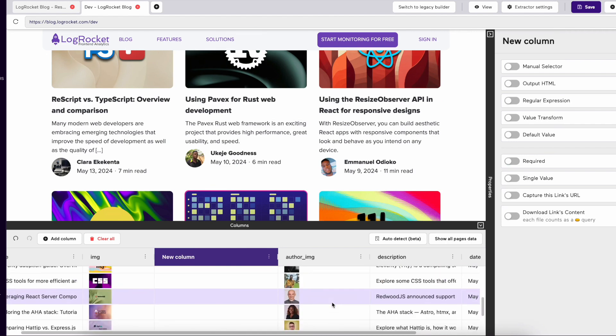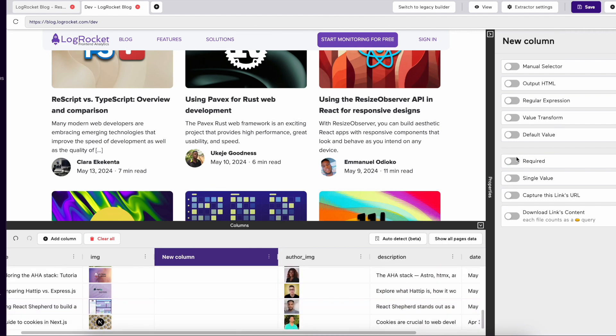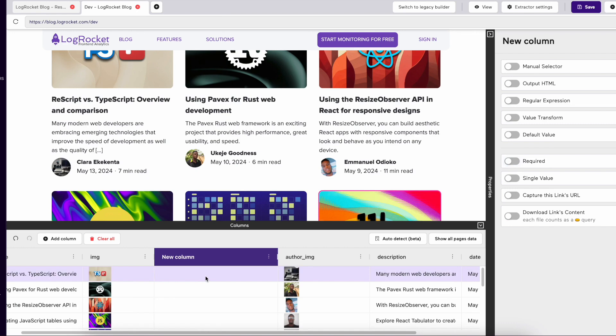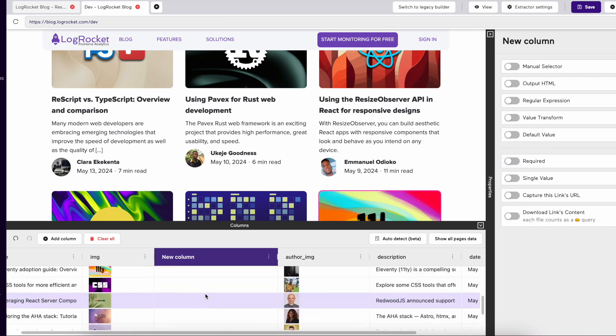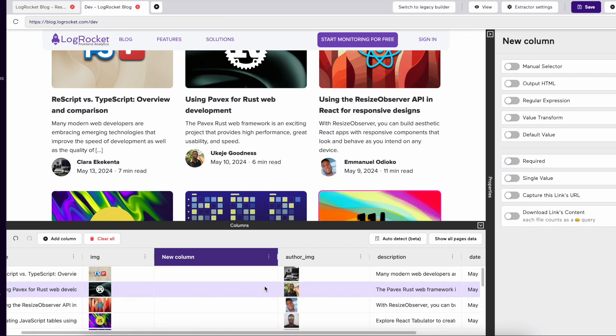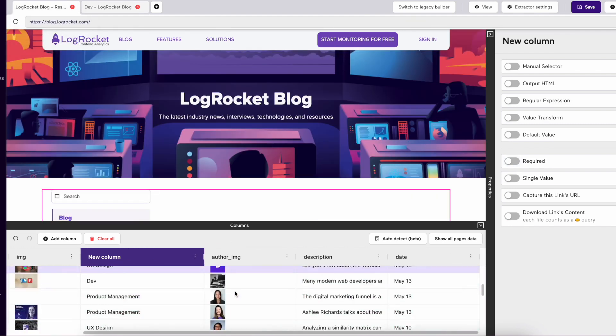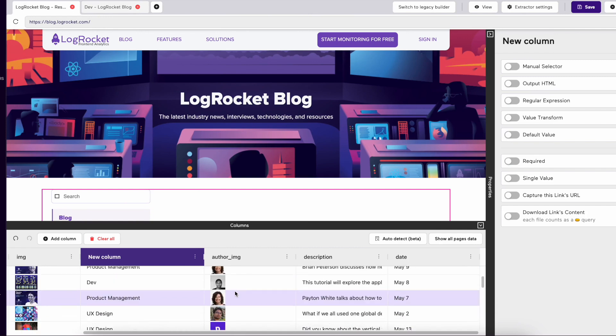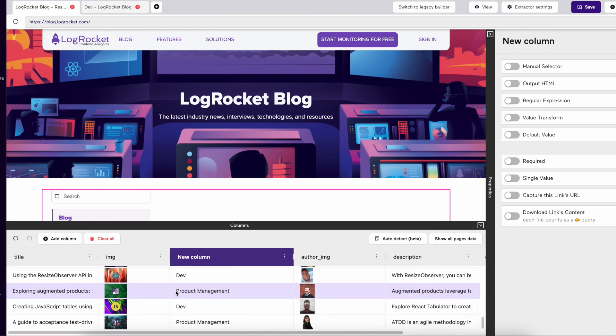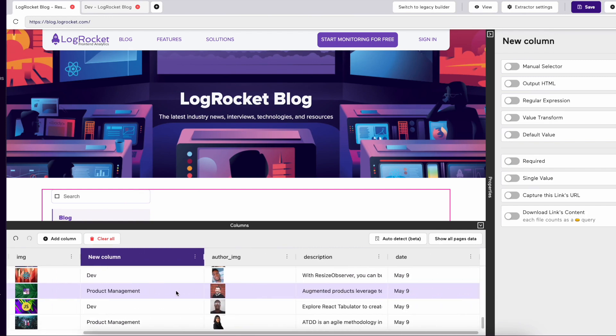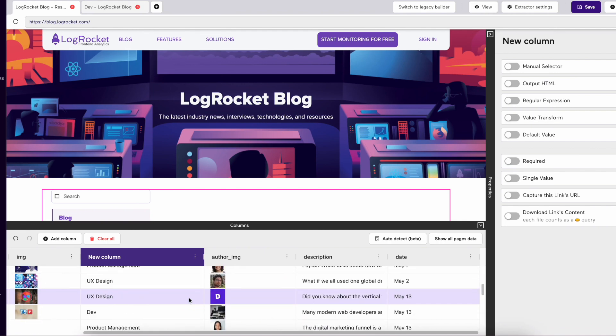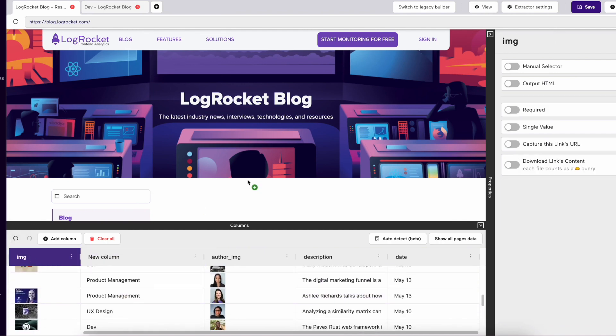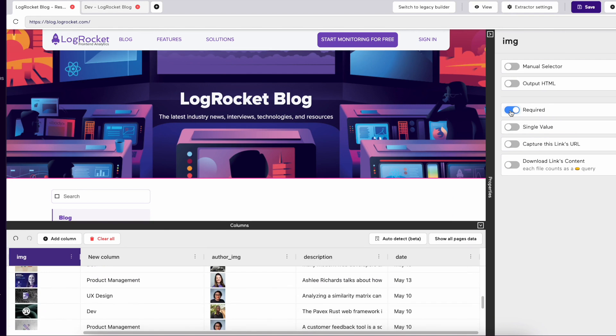There's an option on the right-hand side in your settings labeled as Required. This means when extracting data, this data point must be filled, or the row of data will not return in the output of data. You can see in the Image column, when Required is checked, the cell without an image is removed.